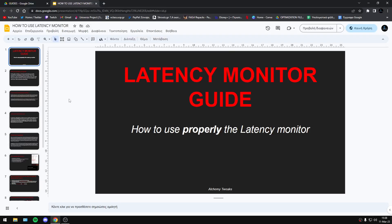Hello everyone. In this video I will show you my new Latency Monitor guide. This is basically my first try to make a guide.